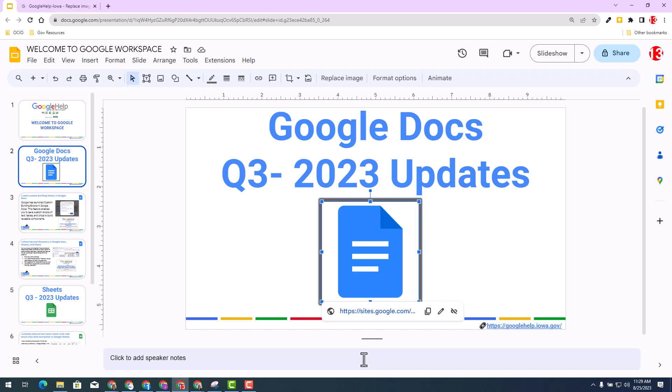I strongly encourage you to save some time to check out replace image in other Google Workspace apps. With that, I strongly encourage you to check out the resources below to learn more about this update and so much more. Thank you.